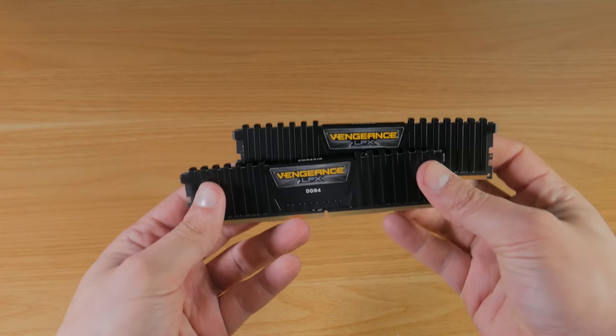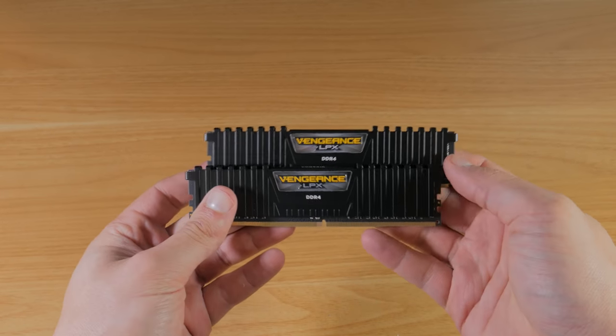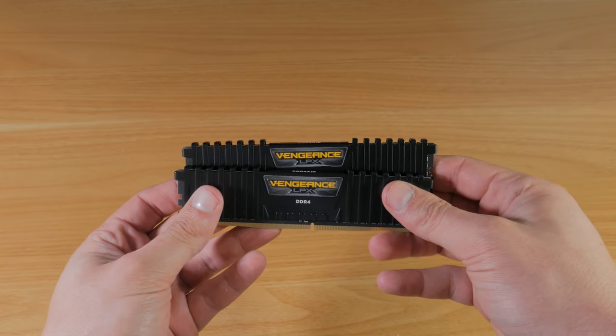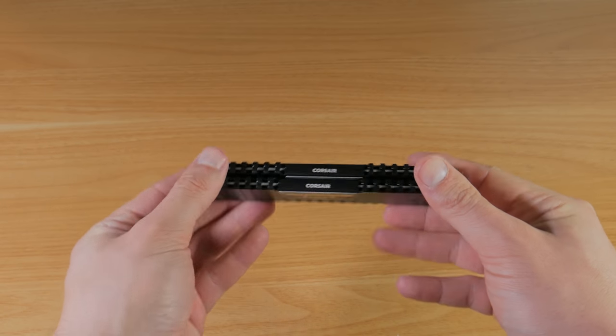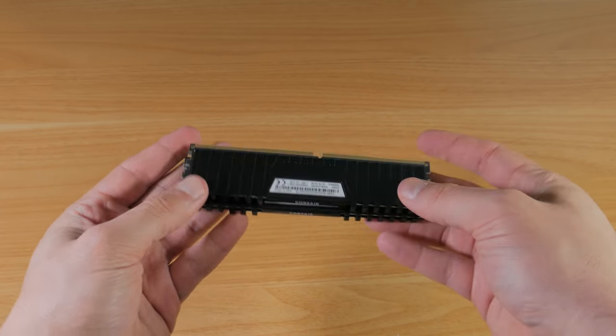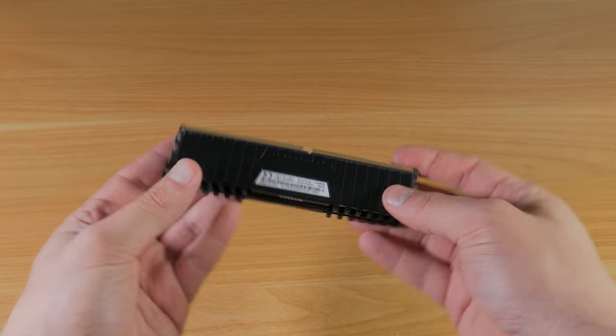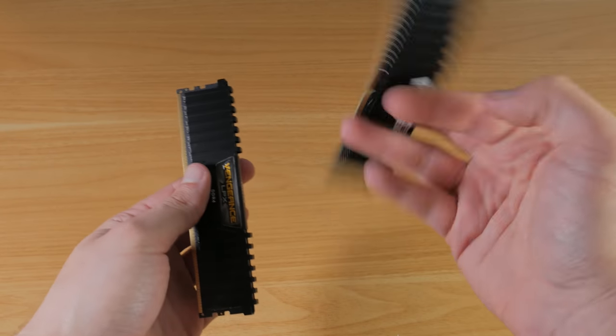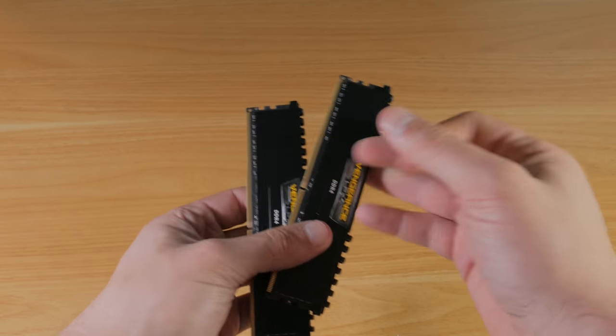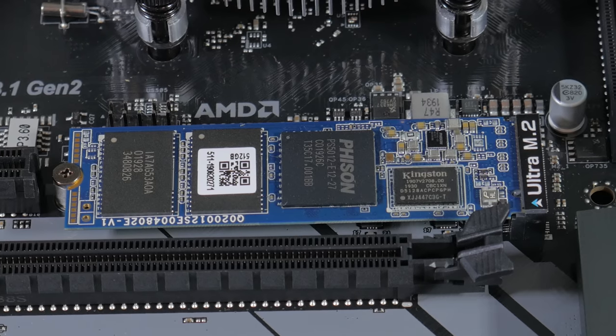16GB is plenty for gaming, streaming, and even 1080p video editing. I did recently upgrade to 32GB myself, but I edited on 16GB of RAM for many years and it worked great.